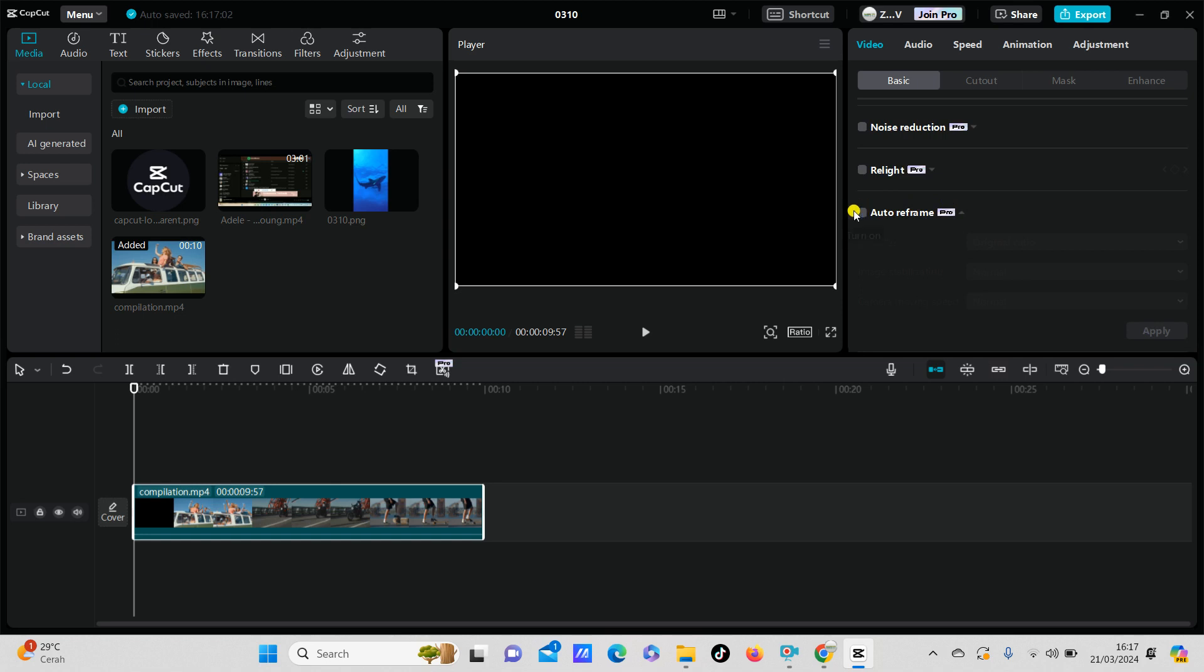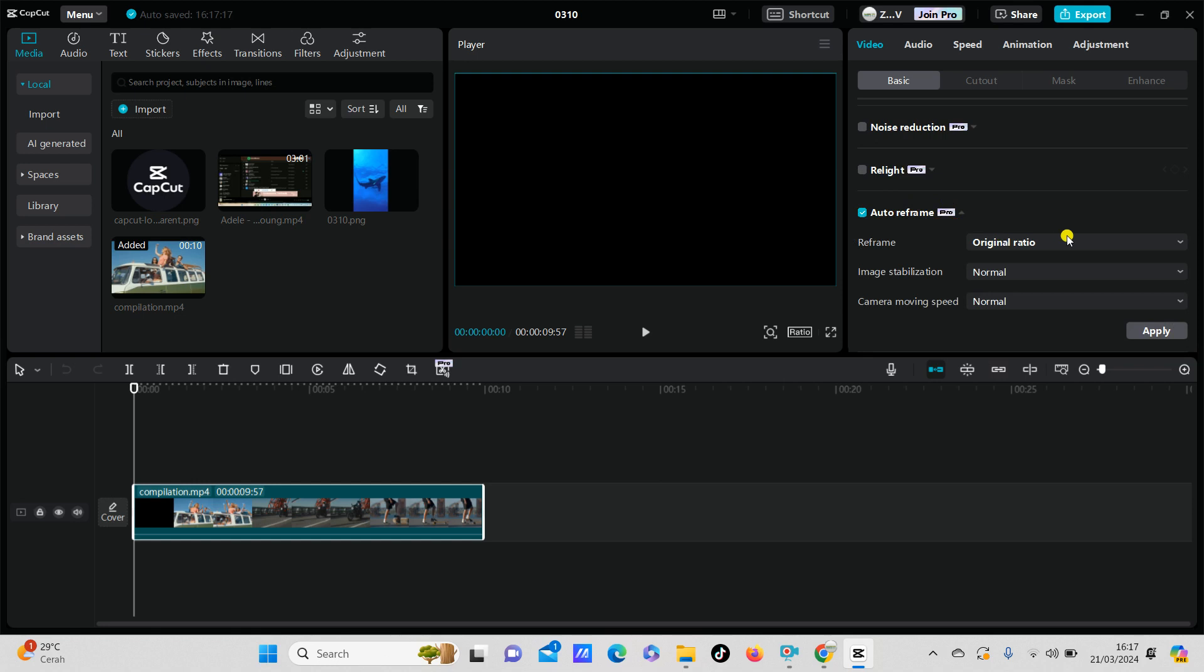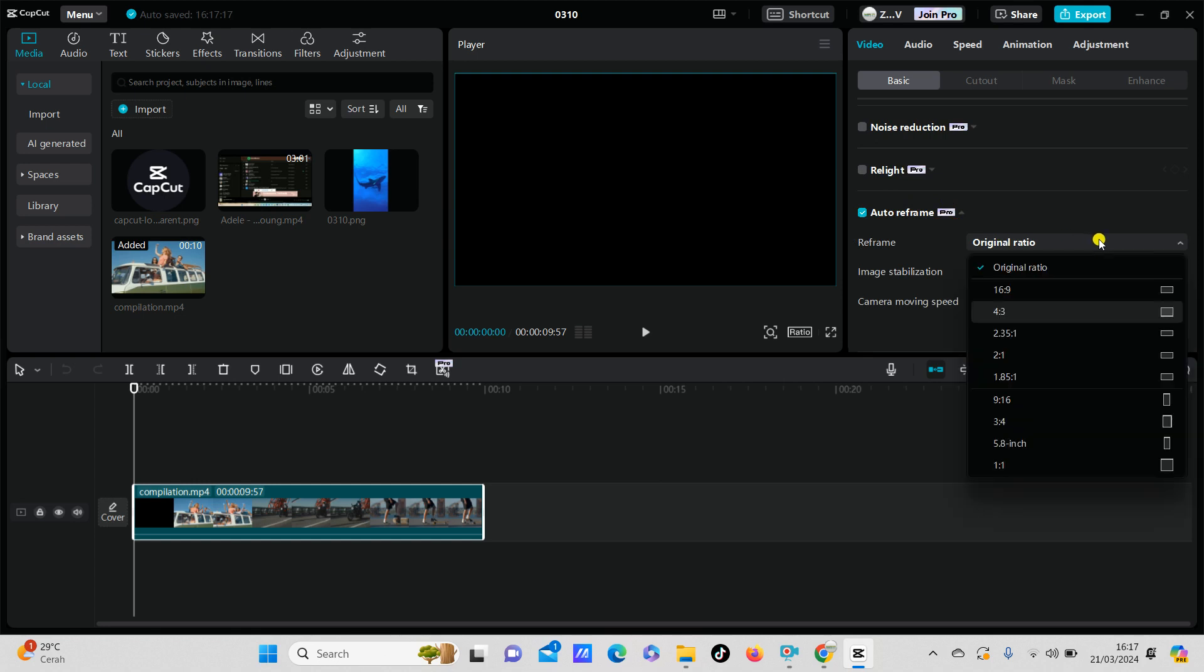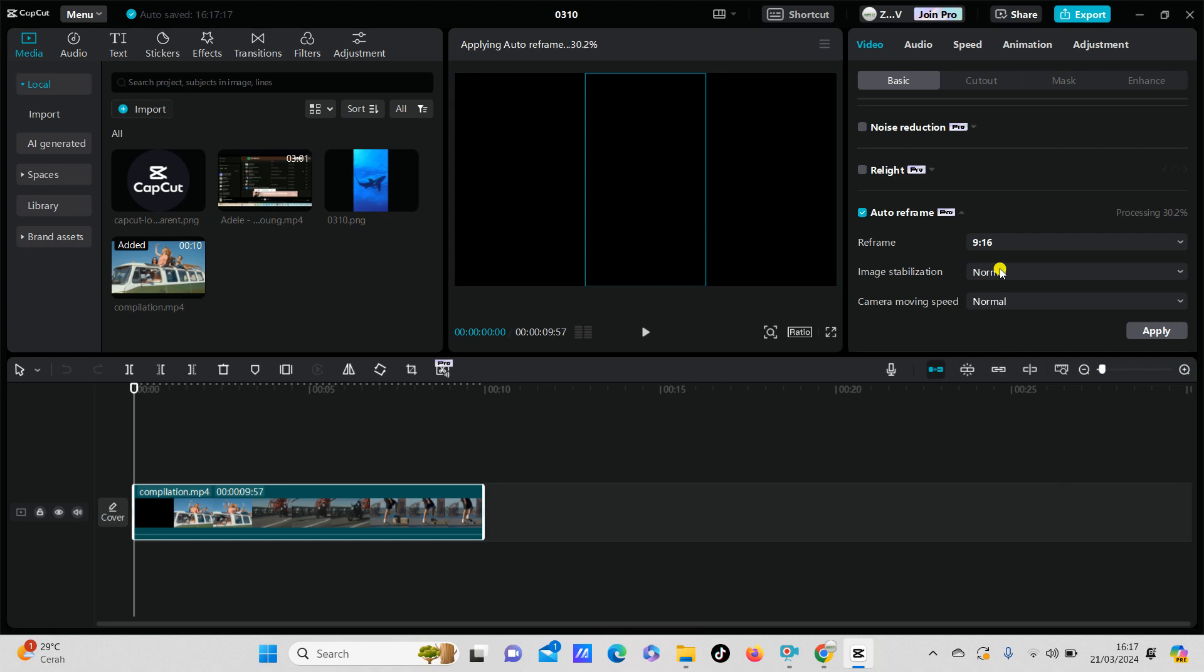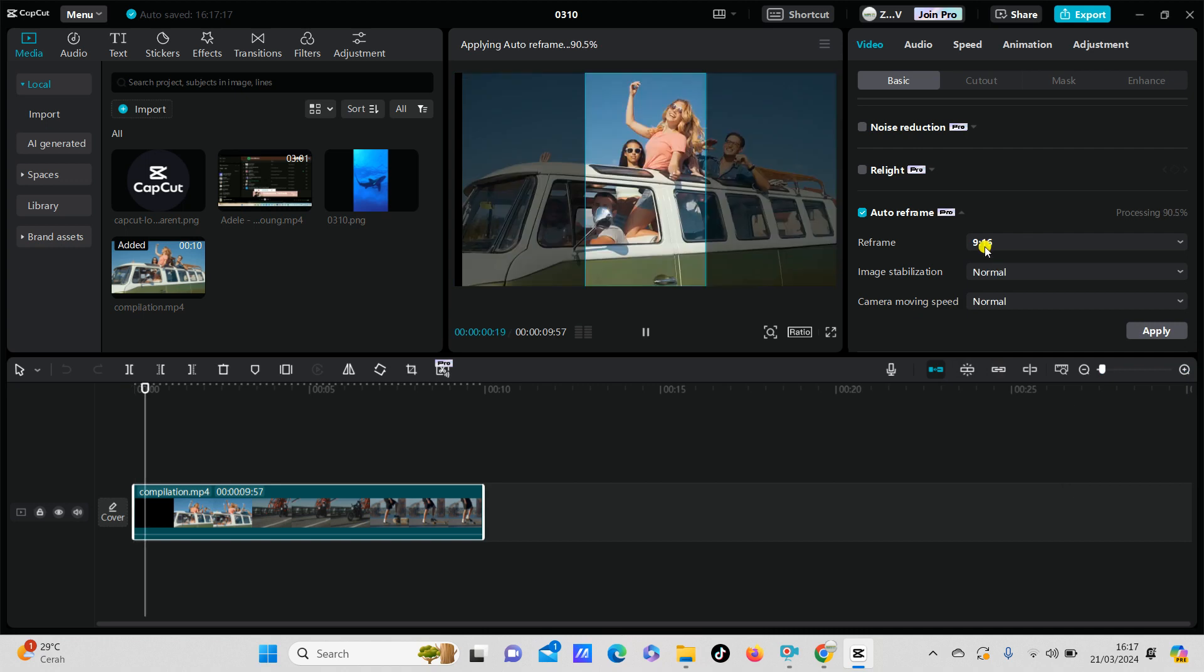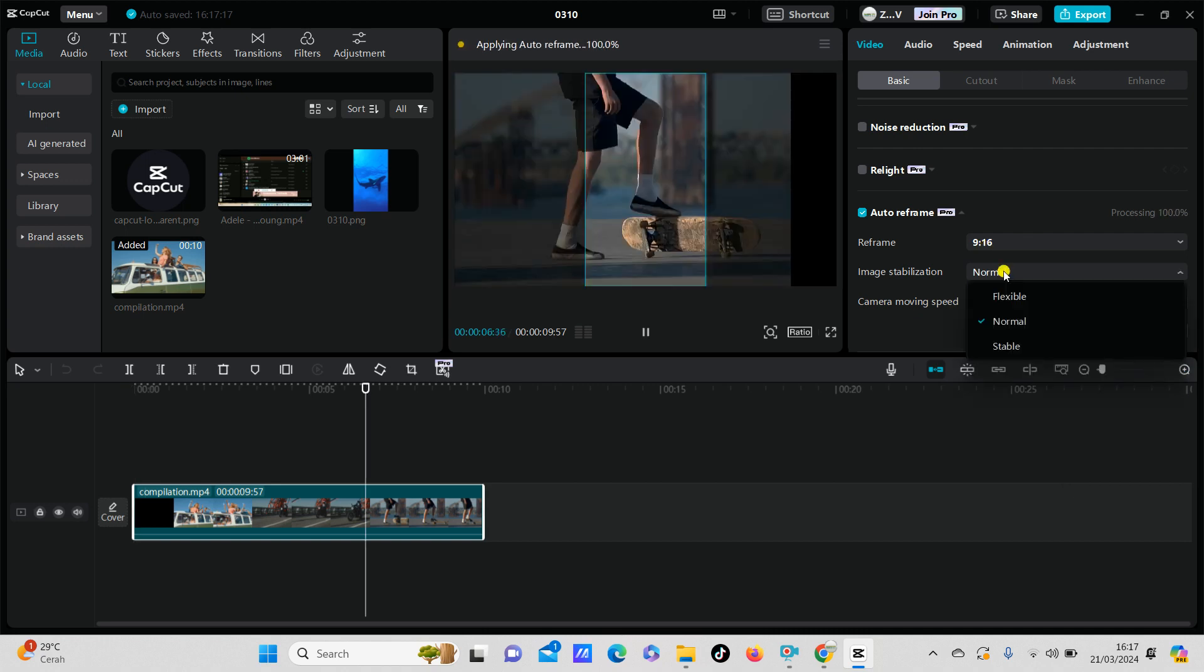And then you can select the ratio that you want to choose. For example, I'm going to select this for Instagram story editing, just click on 9 to 16. And then you can select the image stabilization.